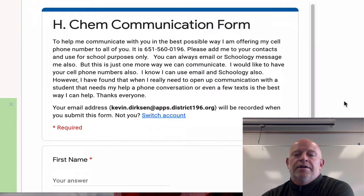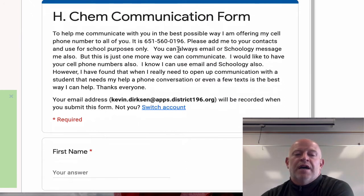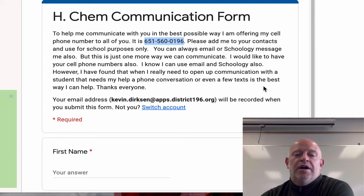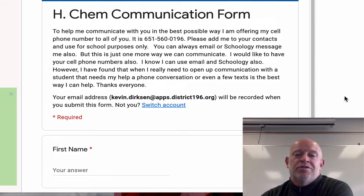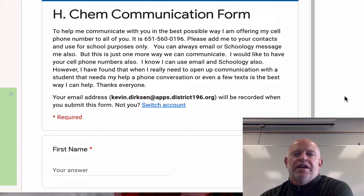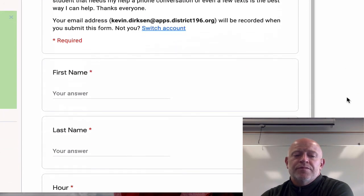The last thing on the list is the Honors Cam communication form. It was really helpful last year for students who gave me access to their cell phone numbers. I promise I will not share the information or use it inappropriately. I've given you my cell phone number — I'm asking you to do the same for school purposes. Sometimes Schoology messages and emails just aren't fast enough, and a text might get your attention more effectively so I can help you better.